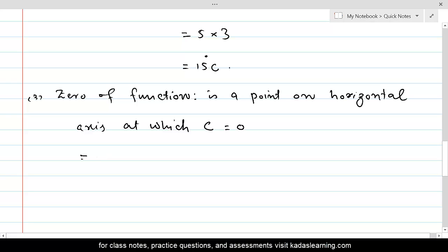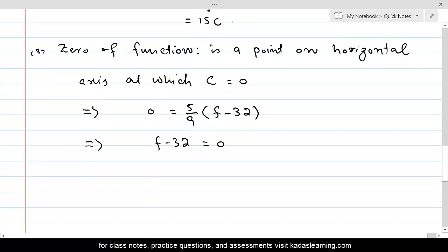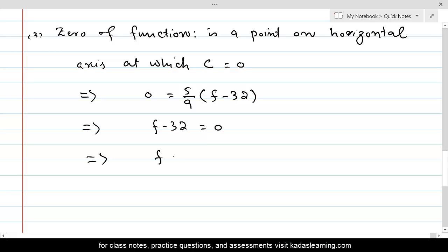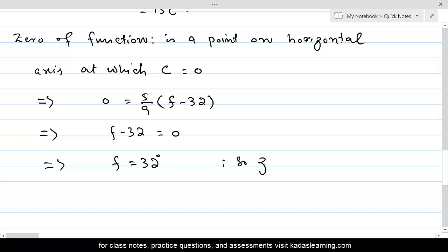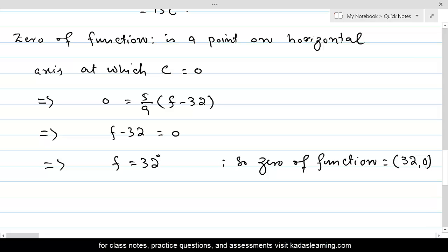For that purpose, we substitute C equal to 0. This gives us 5 over 9 times (F minus 32) equals 0, which gives F minus 32 equal to 0, meaning F equals 32. So the zero of the function is the point (32, 0). This is always how we calculate the zero of a function — we substitute the dependent variable equal to 0 and find the value for the independent variable on the horizontal axis.